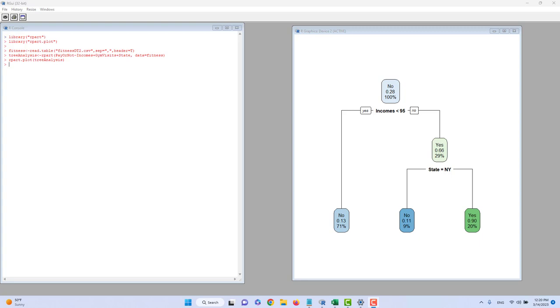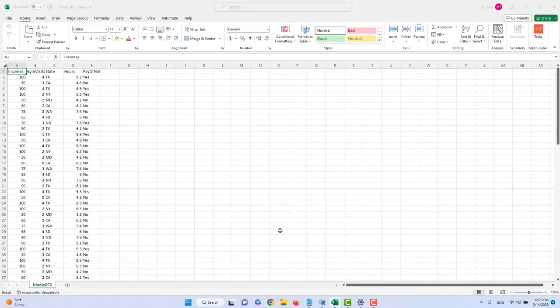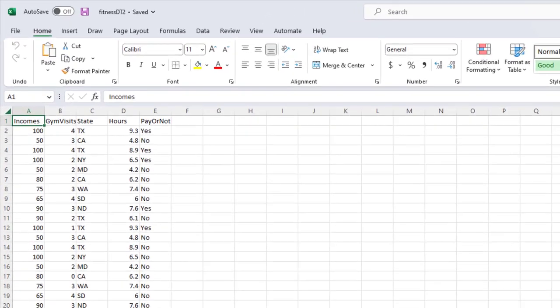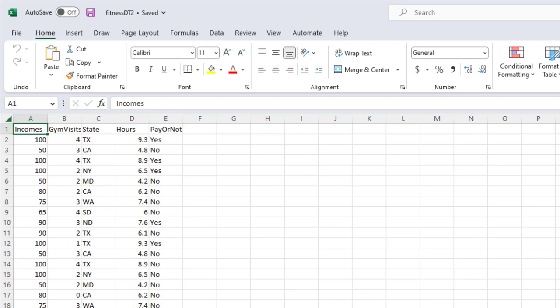On this screen, you can see an example of a decision tree. It looks like an upside down tree, which is why we call this chart a decision tree. We want to build this model to predict the probability for a customer to be a paid user or not in a fitness mobile app. To answer this question, I collected a sample of 100 customers' responses. My hypothesis is that the customer's income, gym visit frequency, state, and how long the customer uses the mobile app can influence their decision to pay for additional services.